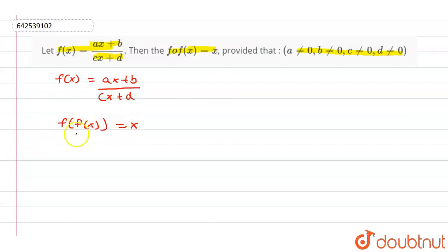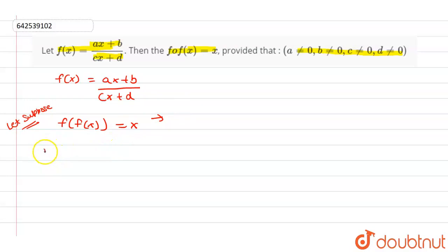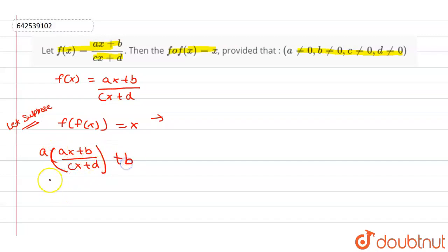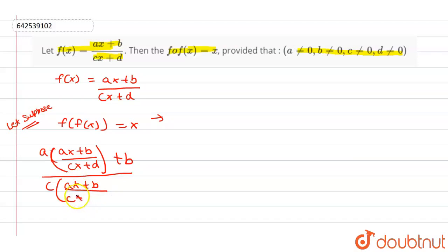Let's suppose we have to prove this. This condition is given and we have to find the condition on which f(f(x)) equals to x. Therefore, we can write f(f(x)) as a times (ax + b)/(cx + d) plus b, all divided by c times (ax + b)/(cx + d) plus d.